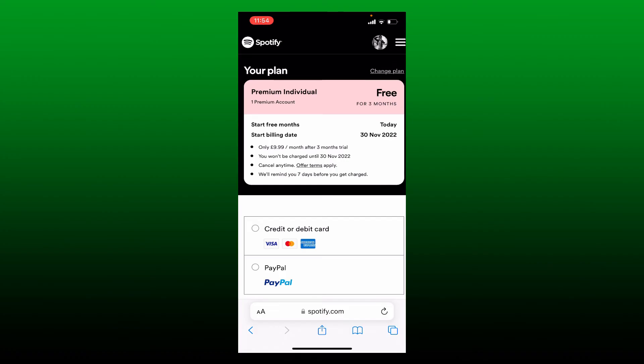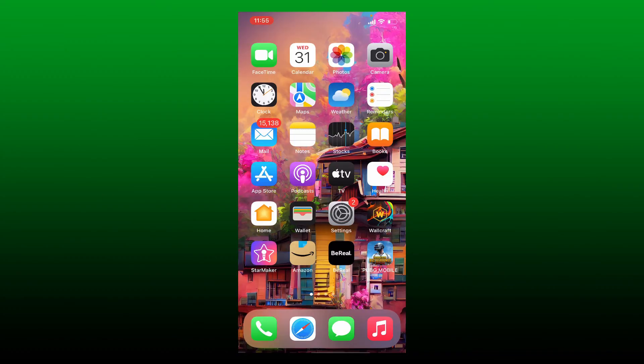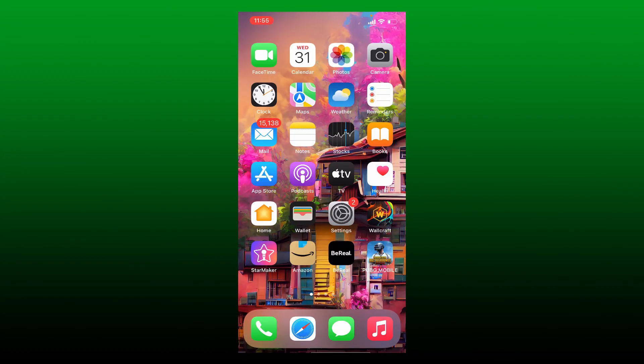Once you do that, you'll be able to use Spotify Premium for three months free trial. It only charges you after the three months period is over. If you cancel within those first three months, it's completely free. That is how you can easily get Spotify Premium for free on your iPhone.